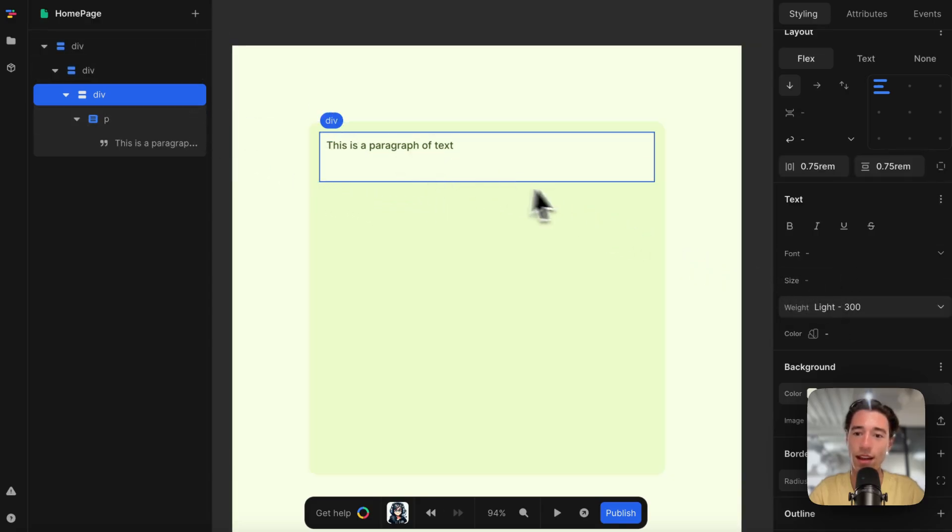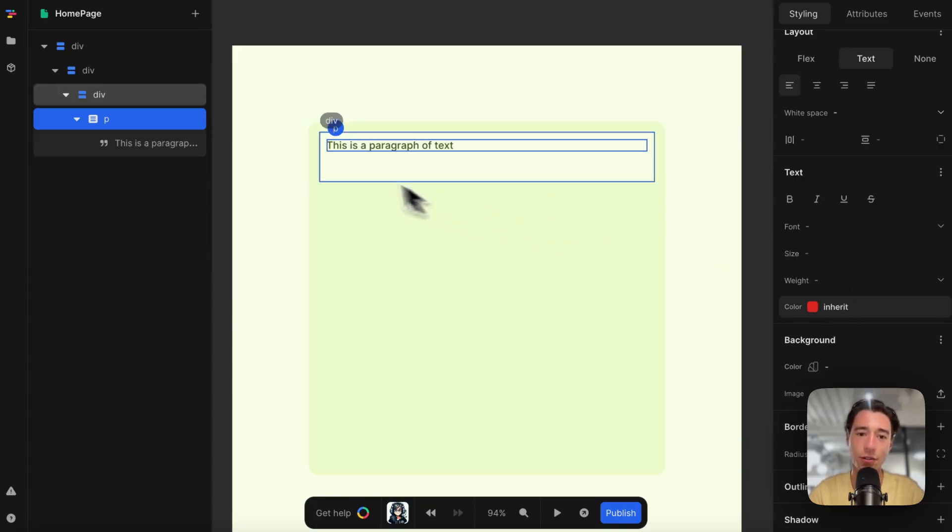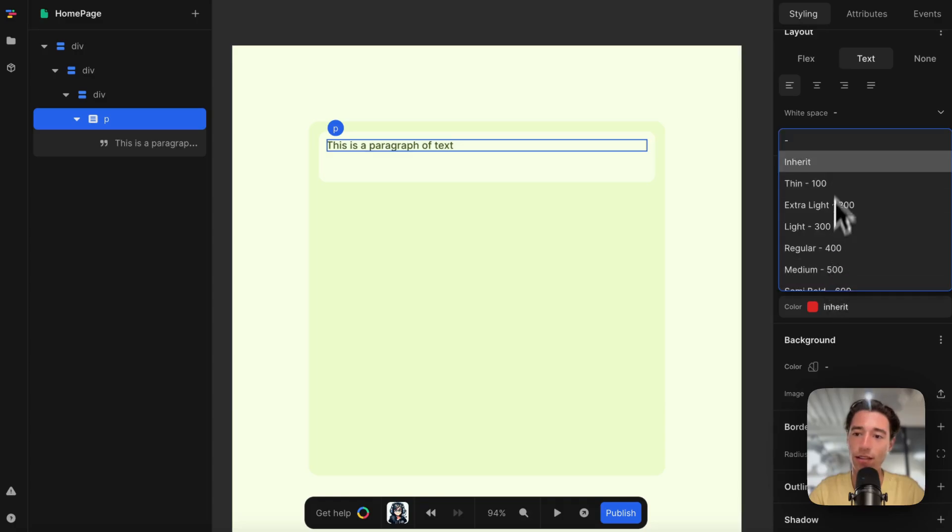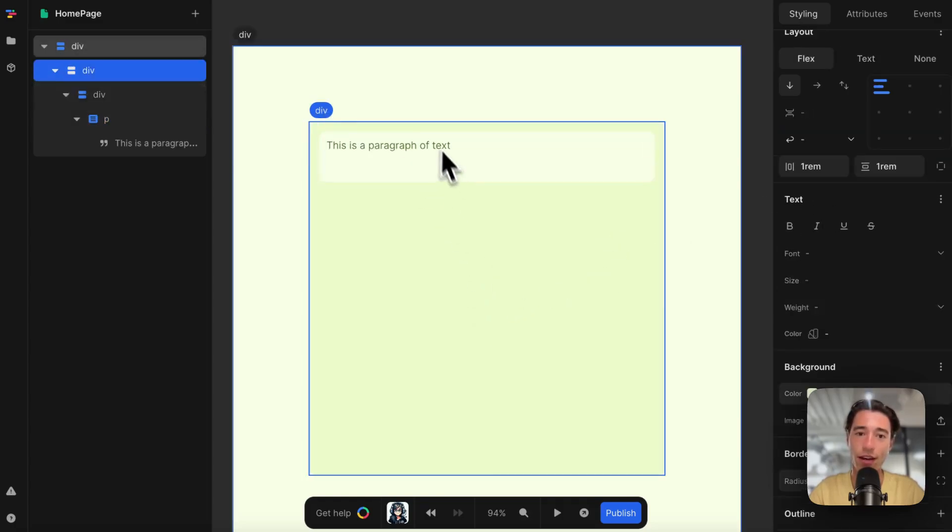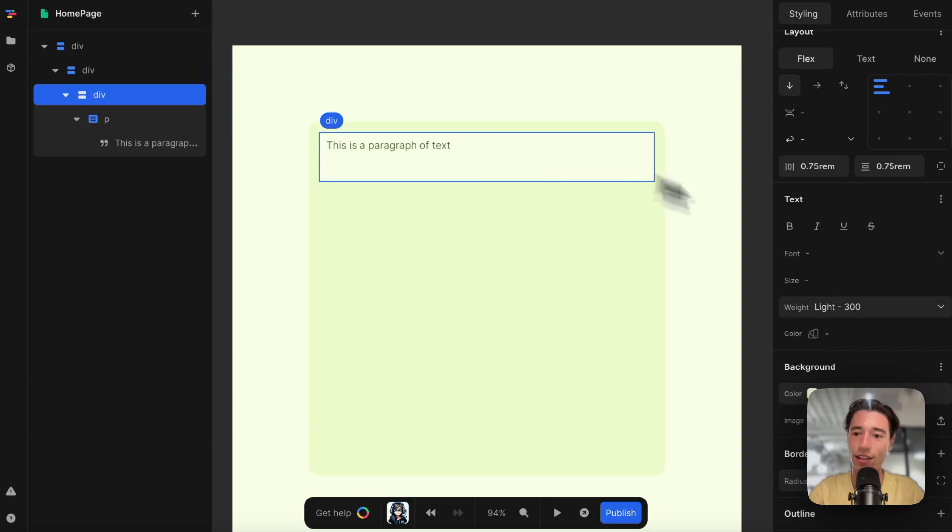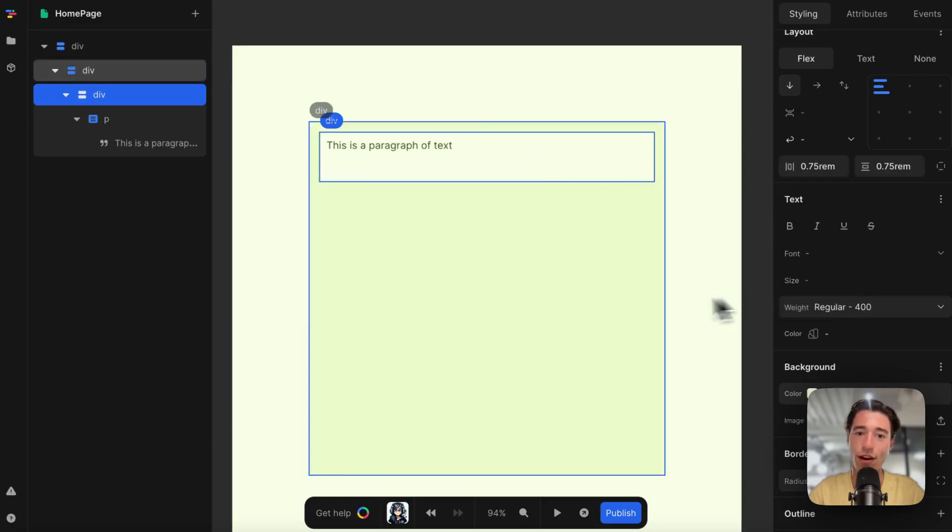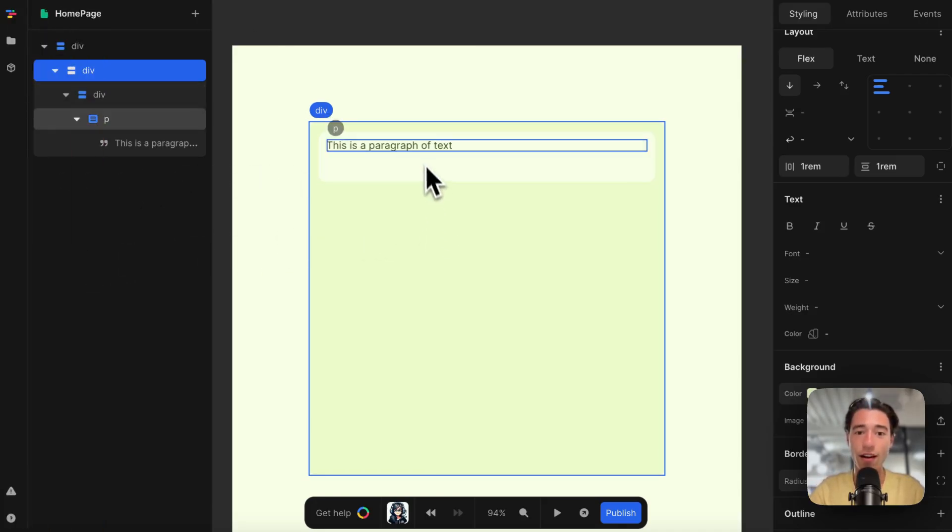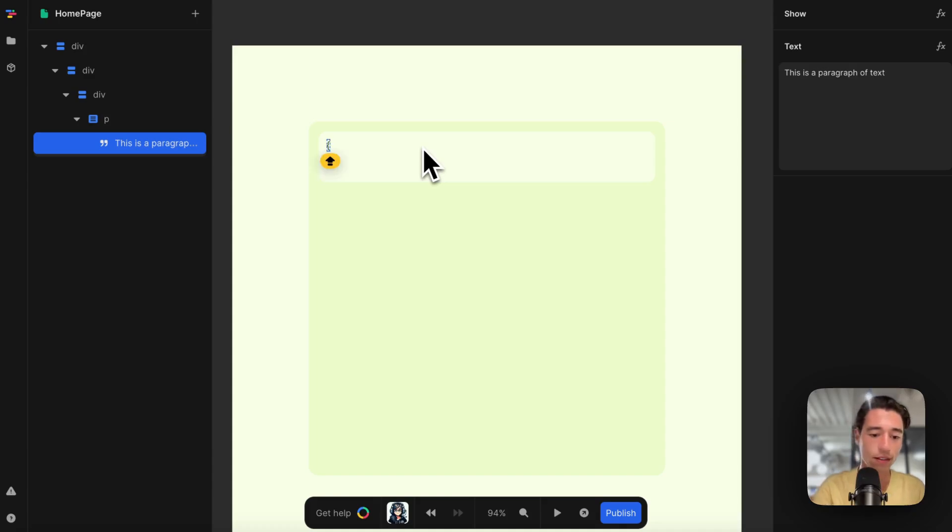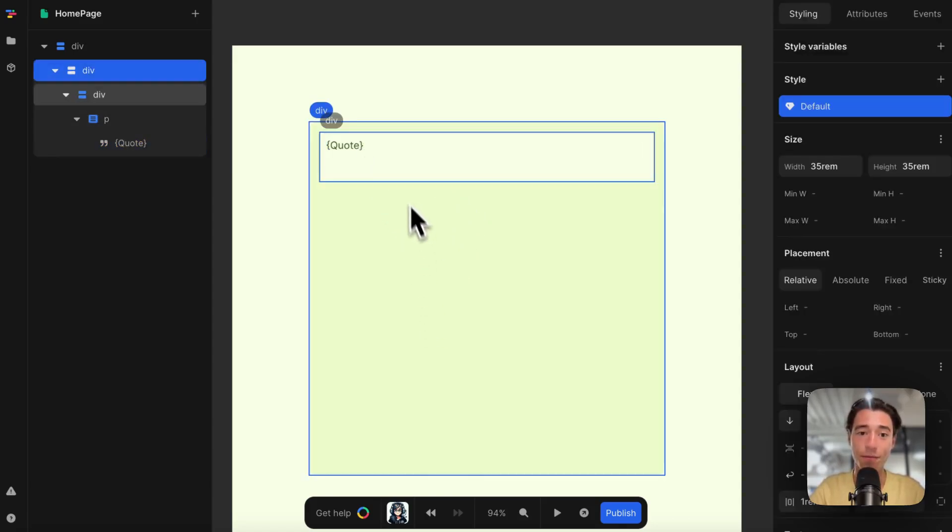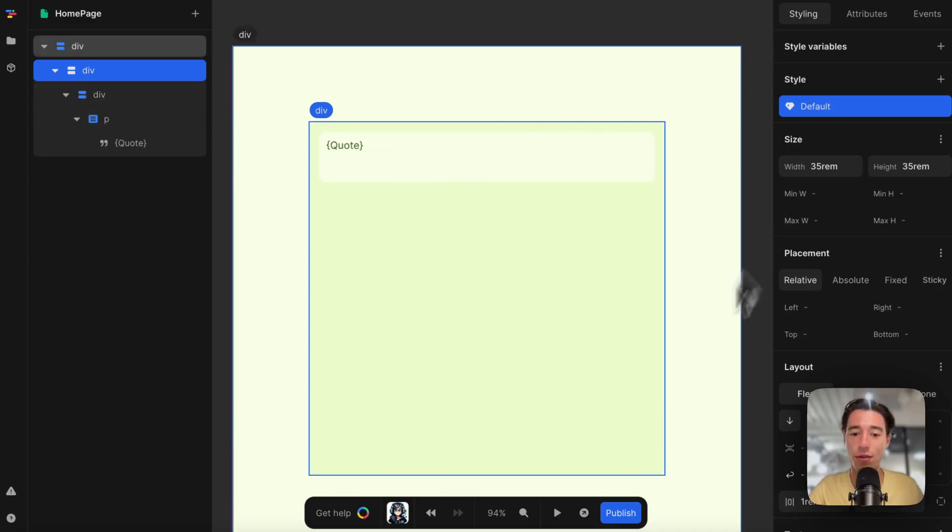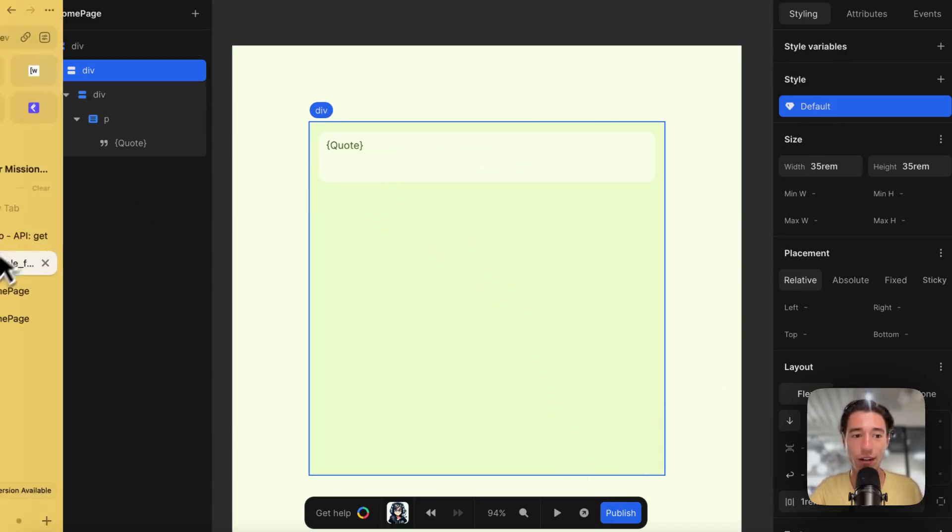I've got to go to the paragraph here and set width to inherit, and then it will inherit it. Perfect, so now I can go to the div and change it to 400. Now let's actually call this "quote" because I want to render quotes coming from my API.